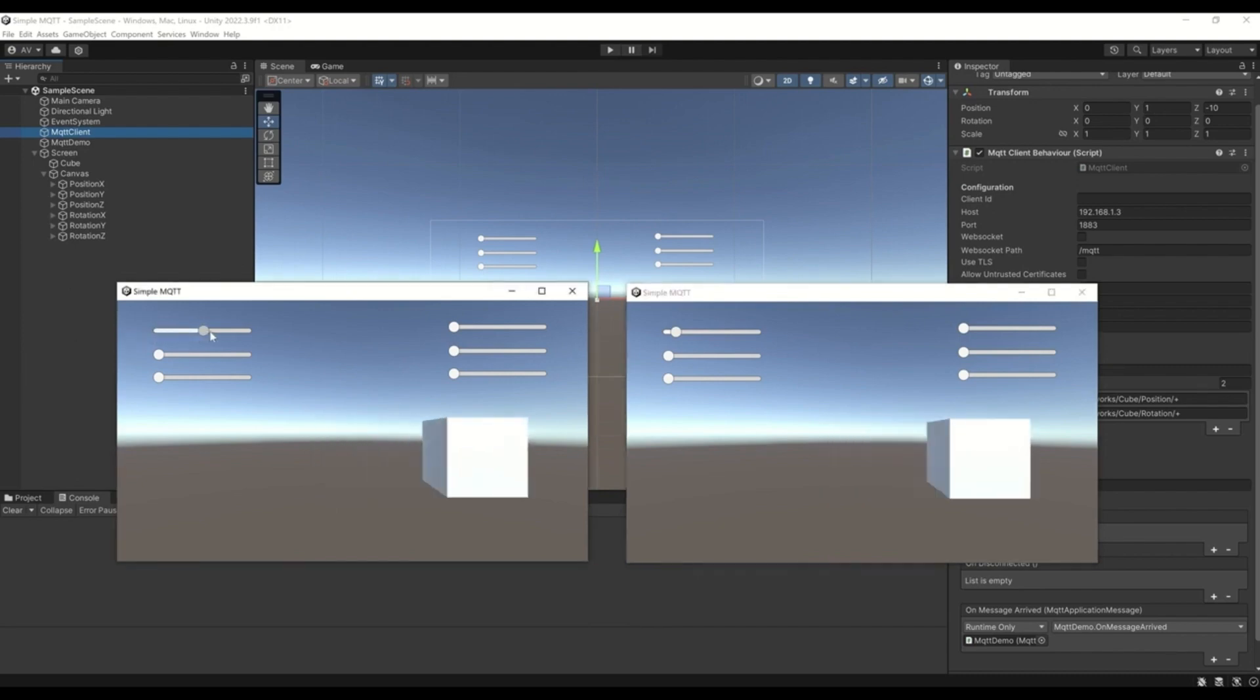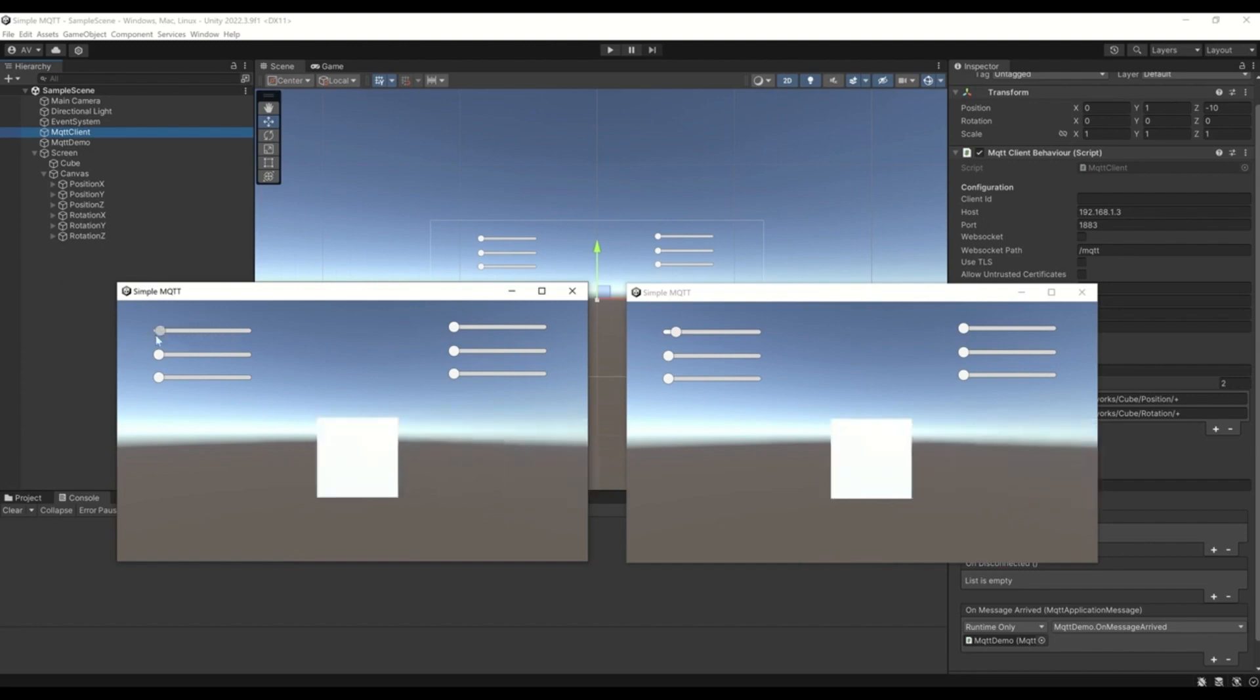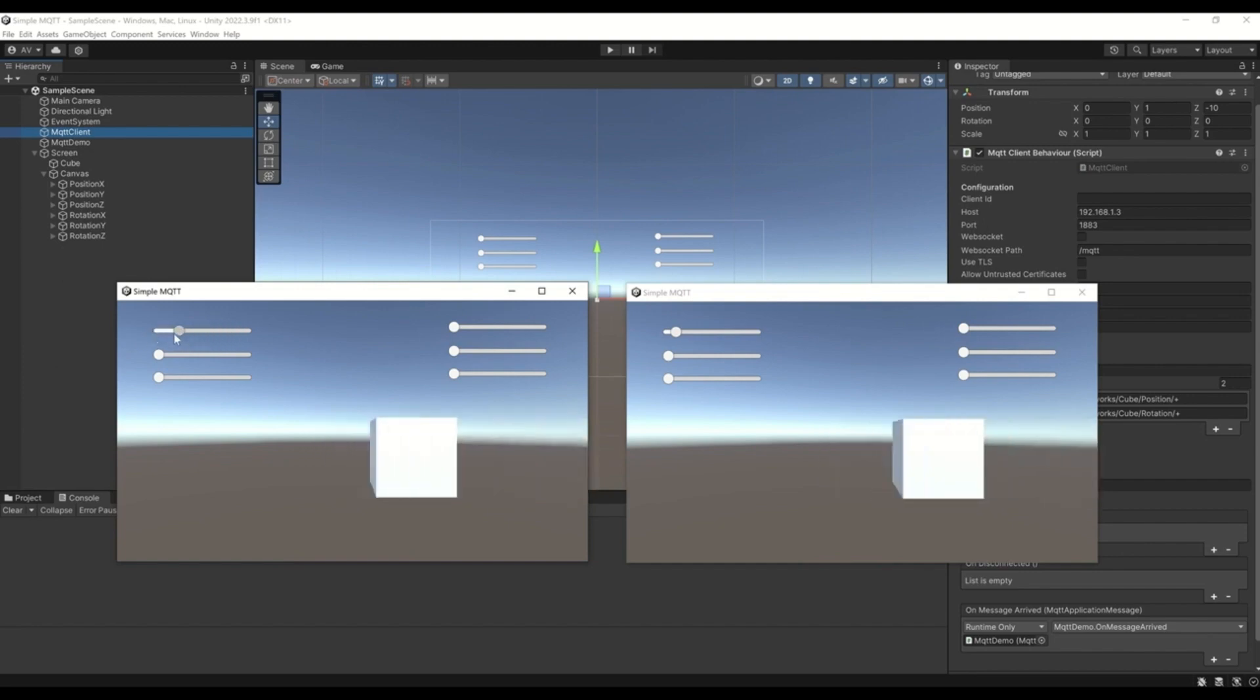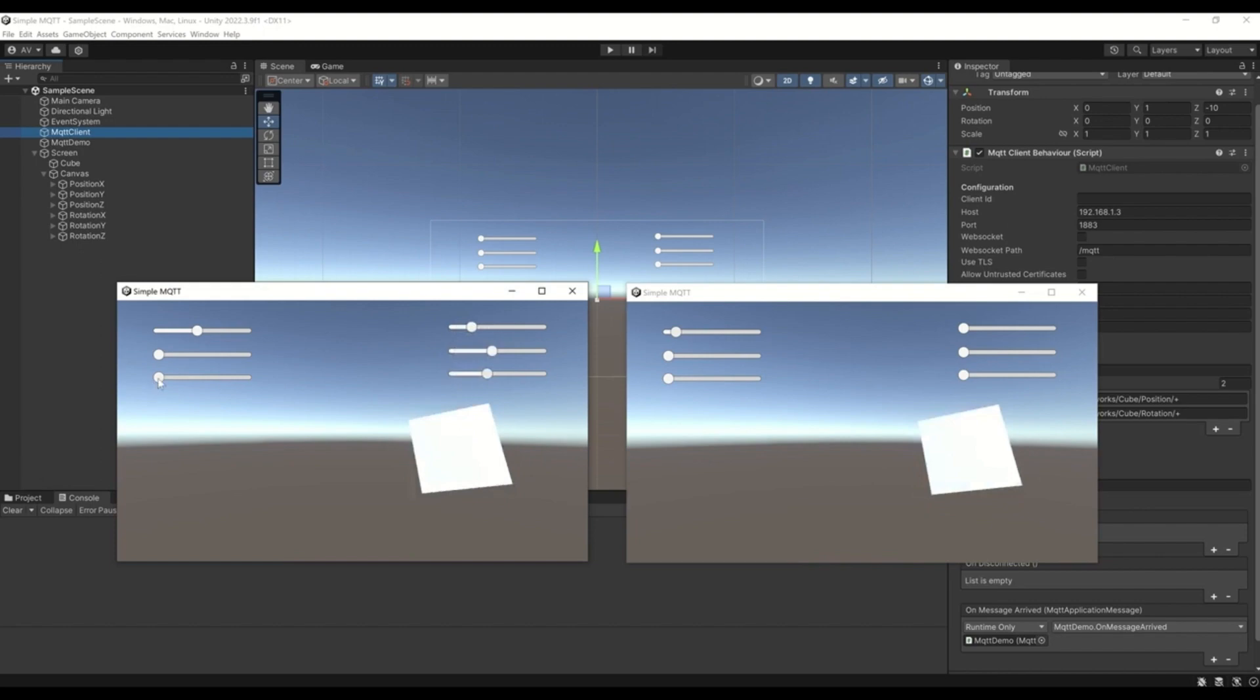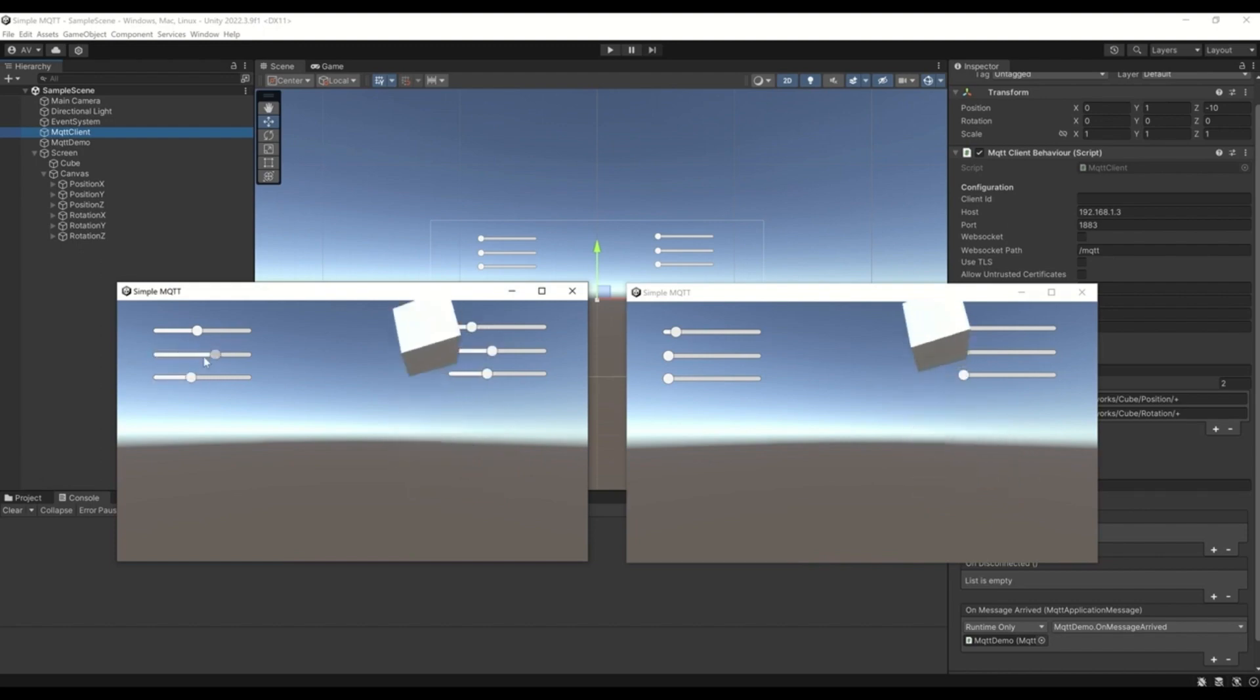When I now change the values of the topics, then you see both cubes are moving in both applications, because they are connected to the same central MQTT broker. Same can be done with the rotation. That can be achieved very easily with this package.